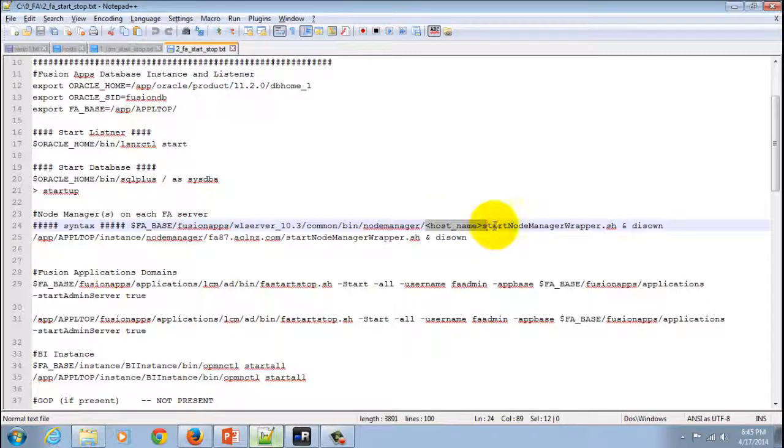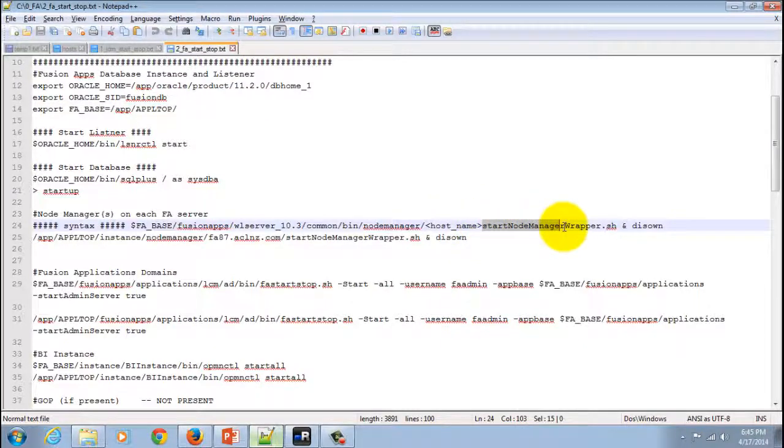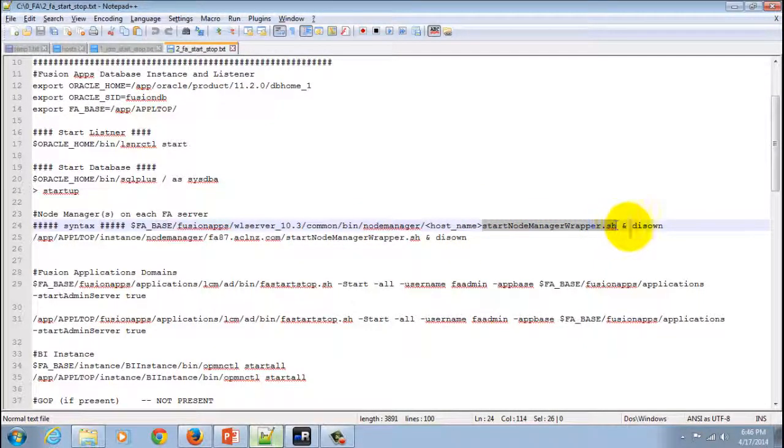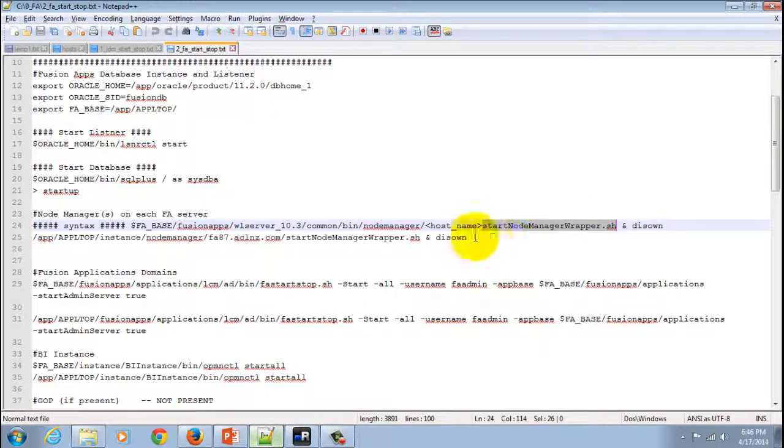And then the command for starting the Node Manager: start node manager wrapper dot sh ampersand disown.